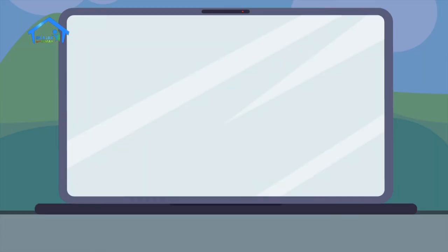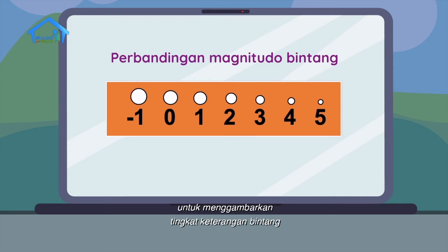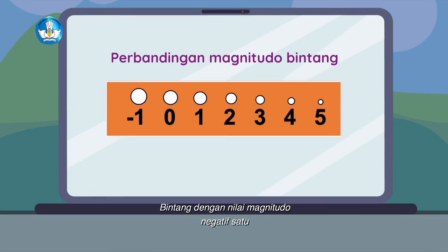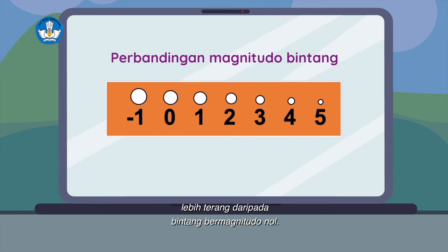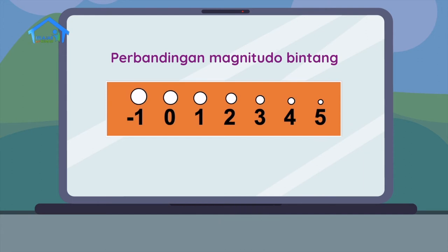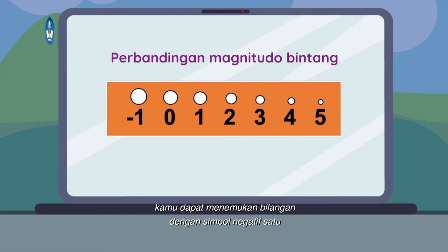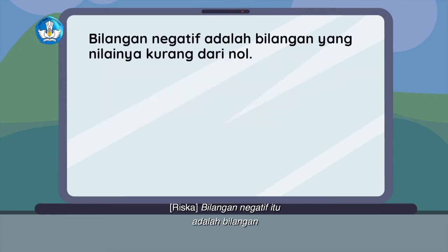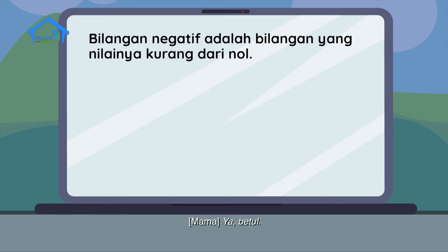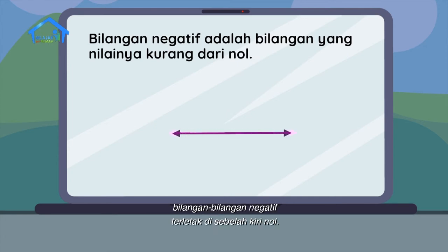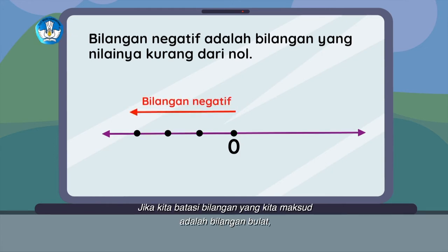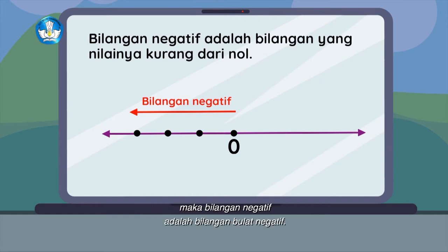Ini adalah ilustrasi untuk menggambarkan tingkat keterangan bintang yang diukur dengan bilangan bulat. Bintang dengan nilai magnitudo negatif 1 lebih terang daripada bintang bermagnitudo 0. Dari ilustrasi ini, kamu dapat menemukan bilangan dengan simbol negatif 1 yang biasa disebut sebagai negatif 1. Bilangan negatif adalah bilangan yang nilainya kurang dari 0. Jika digambarkan pada garis bilangan, bilangan-bilangan negatif terletak di sebelah kiri 0. Bilangan bulat adalah bilangan yang terdiri atas bilangan cacah dan negatifnya. Bilangan cacah sendiri terdiri atas bilangan 0 dan bilangan bulat positif.